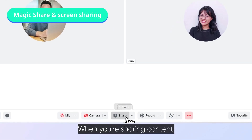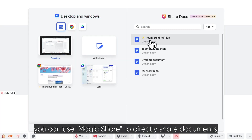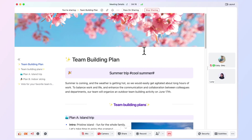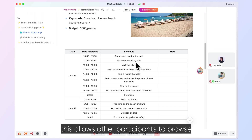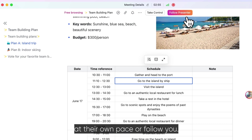When you're sharing content, you can use MagicShare to directly share documents. This allows other participants to browse at their own pace or follow you.